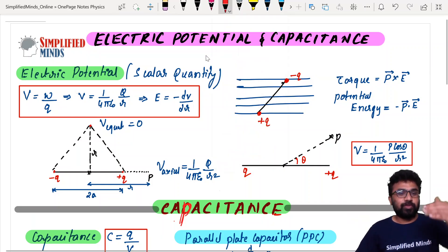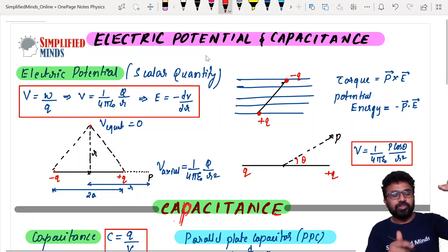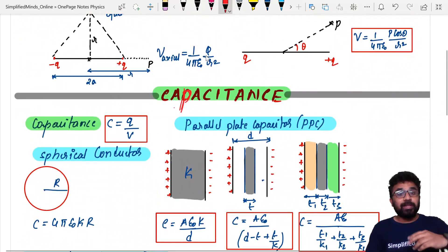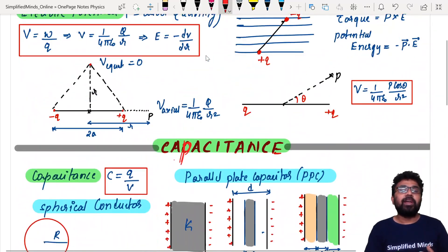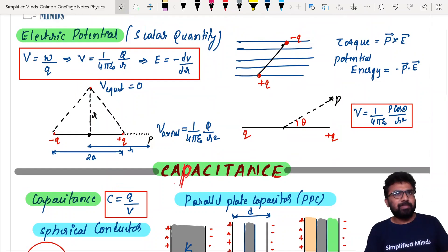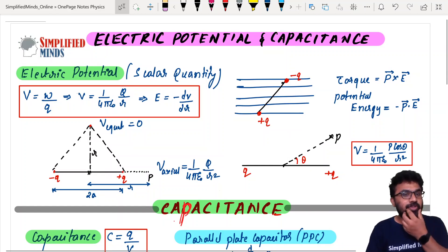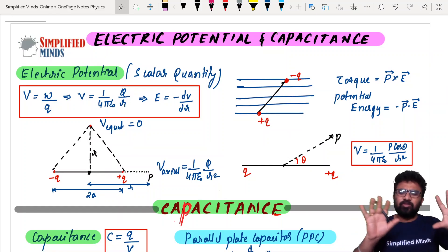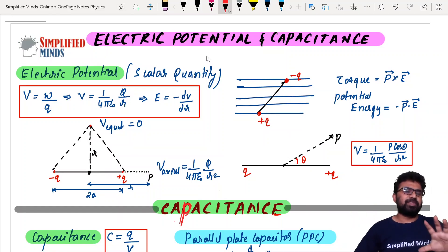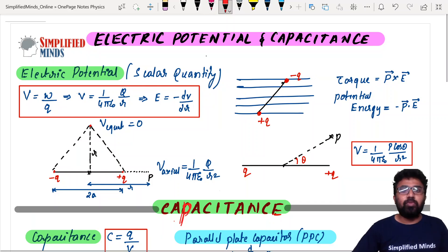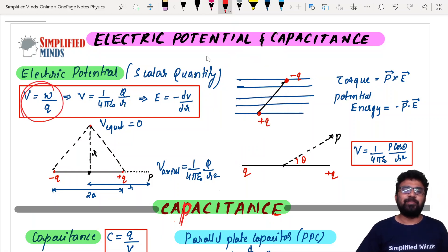Coming to the first chapter now — it has Electric Potential and Capacitance. Capacitance is a question that was asked many times, even recently. And coming to Electric Potential, it will just be a topic — just formulas. The most important formula is V = W/Q (from KCATL).